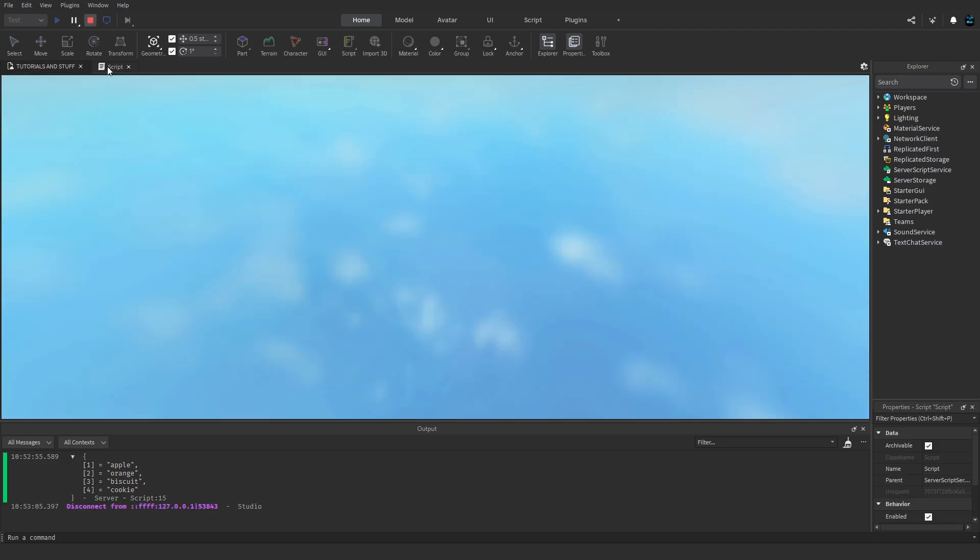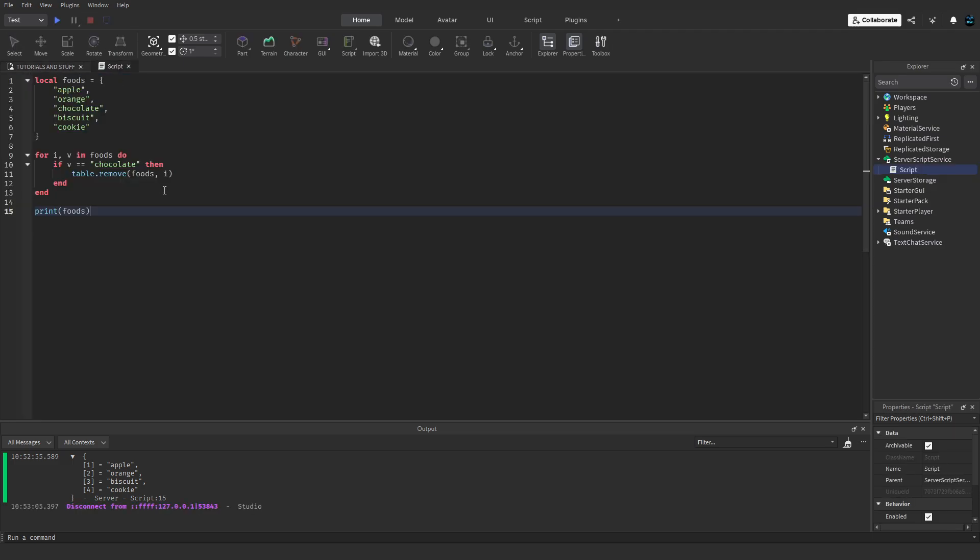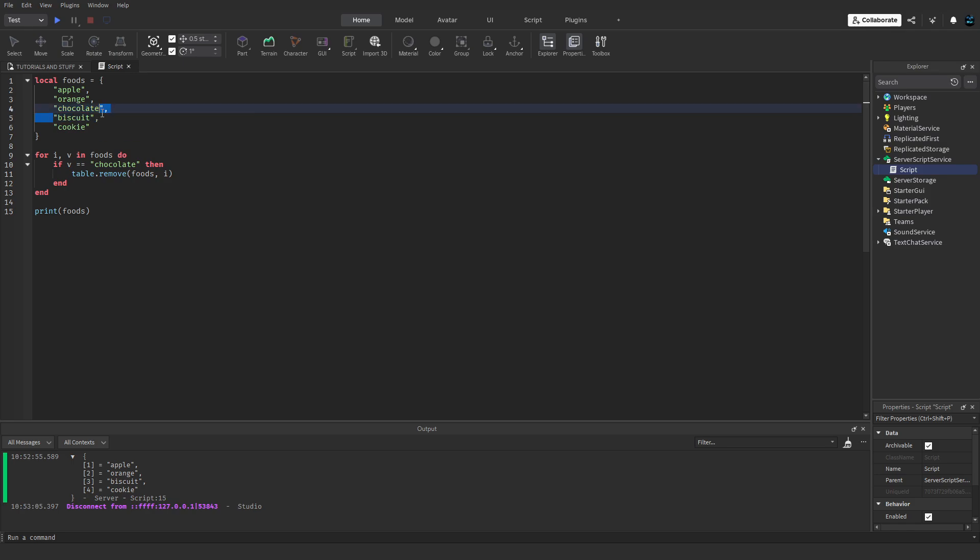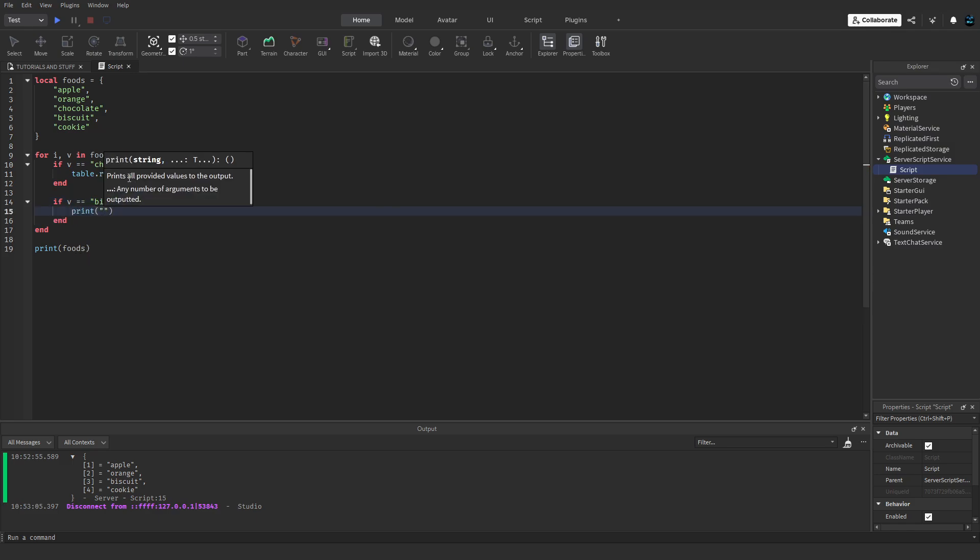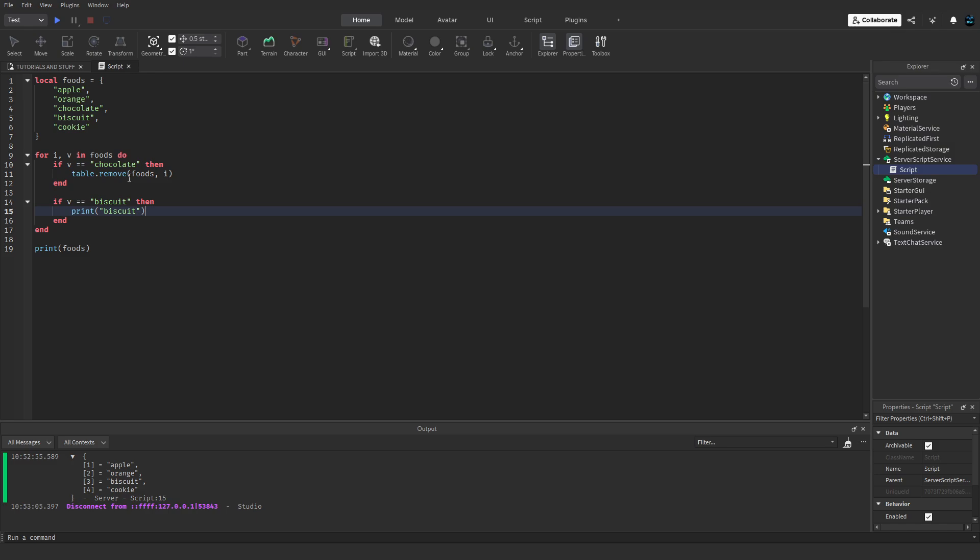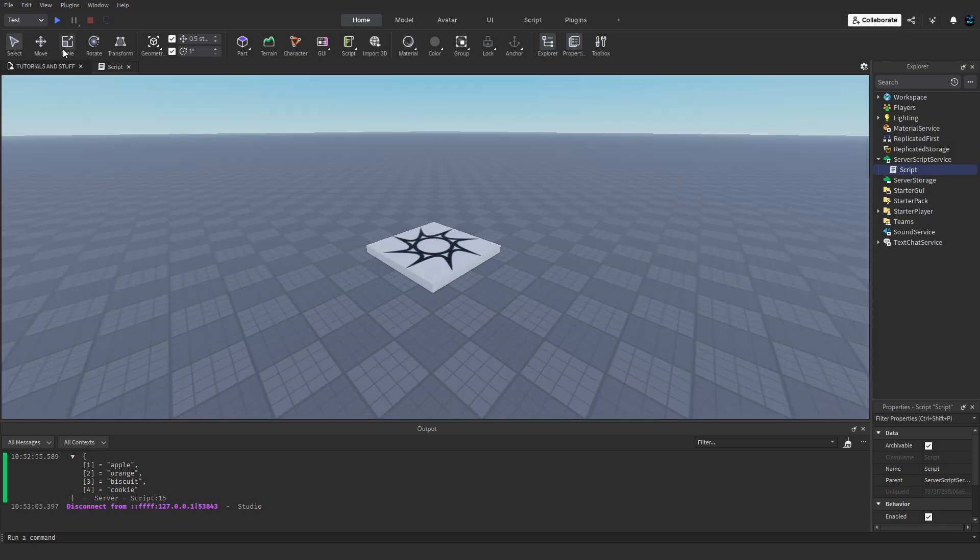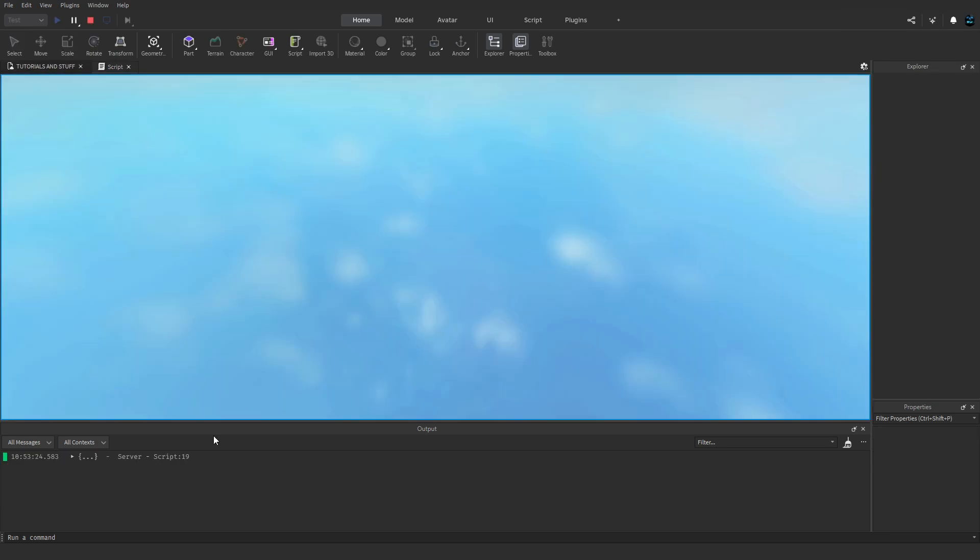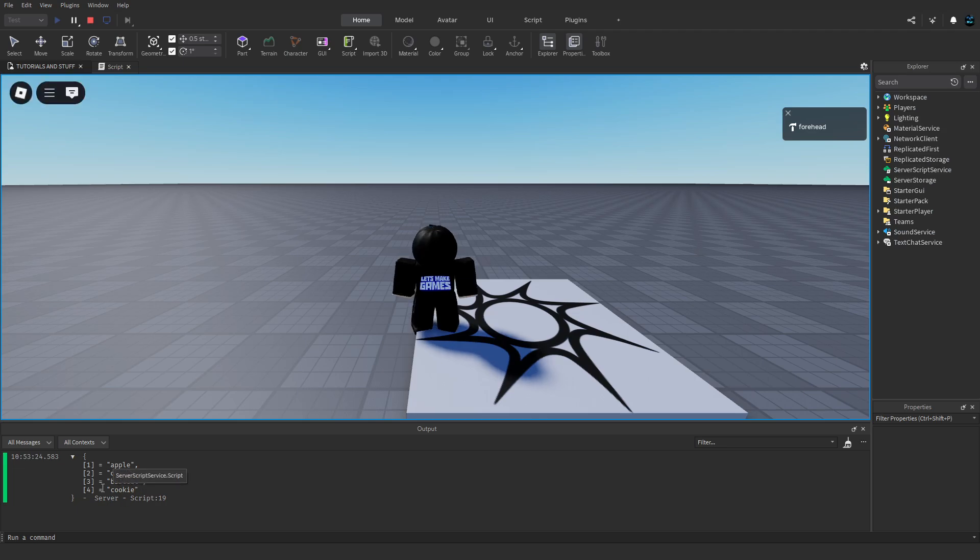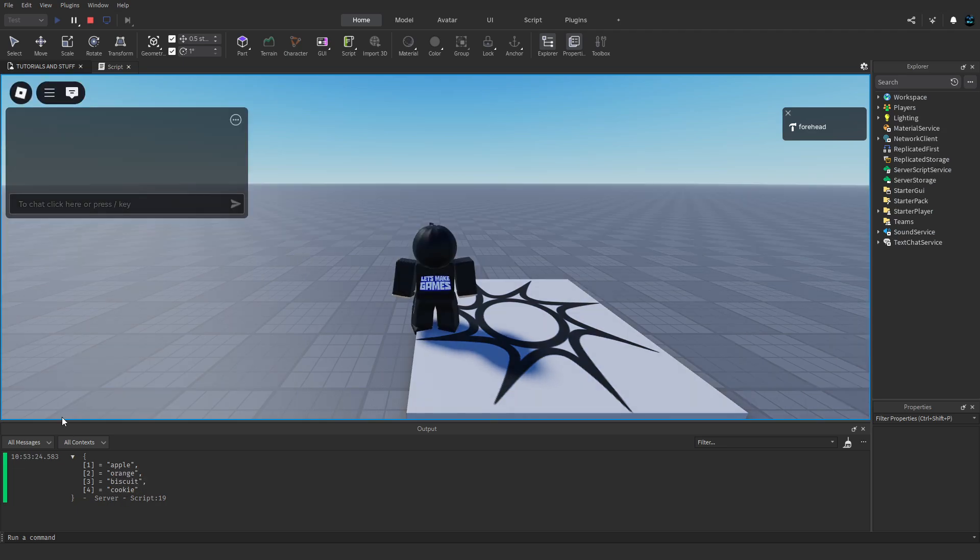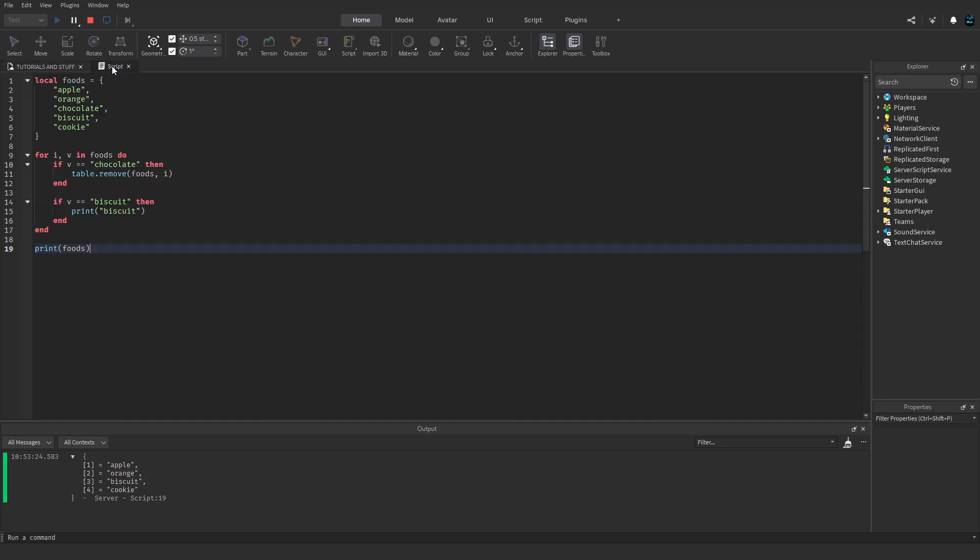Now if we go back through, we see chocolate and then right after it is biscuit. If we do if v equals biscuit then print biscuit, if we test this you'll see biscuit's not printed, even though it's in the table.